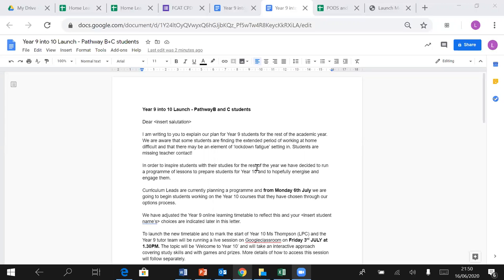So what we've decided to do for the rest of the year is to get you ready for Year 10. From Monday the 6th of July, we're going to let you start your options. You're going to get your letter this week which explains what your options are. We've done our absolute best to give everybody what they wanted.